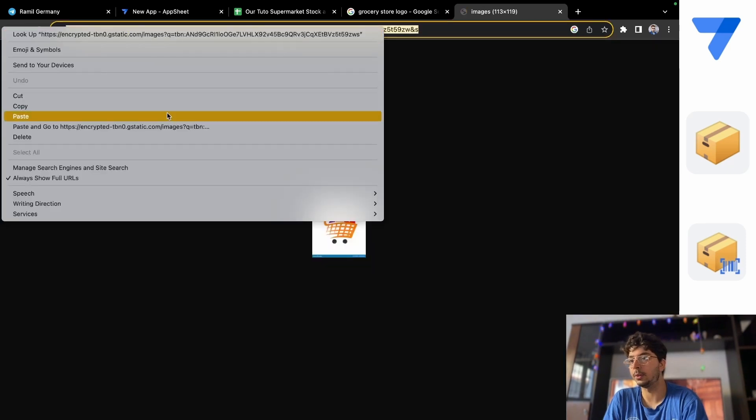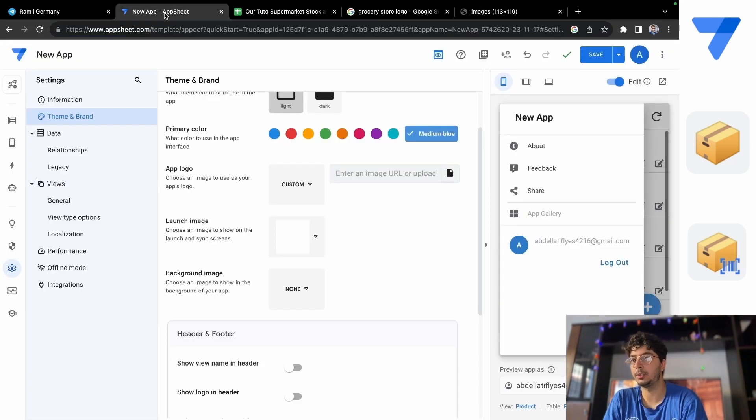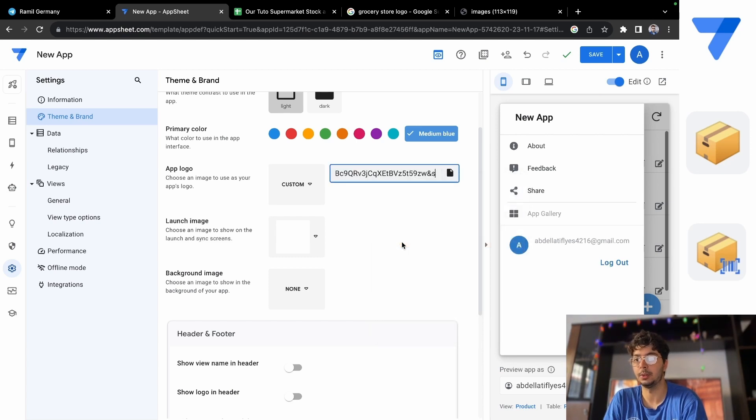Let's take the URL, copy it, let's go back to AppSheet and put our own logo there.